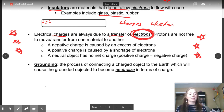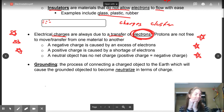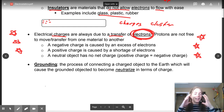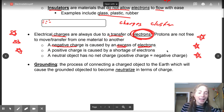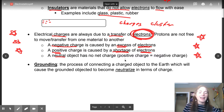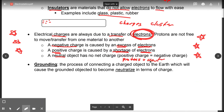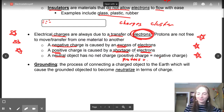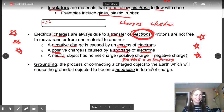Protons can't move from one object to another — except in our last unit when we do nuclear reactions, but that's a different story. When dealing with anything other than nuclear reactions, protons aren't going to do anything. Electrons are on the outside of the atom; protons and neutrons don't tend to leave the nucleus. A negative charge is caused by excess electrons; a positive charge is a shortage of electrons; neutral has an equal number of protons and electrons.